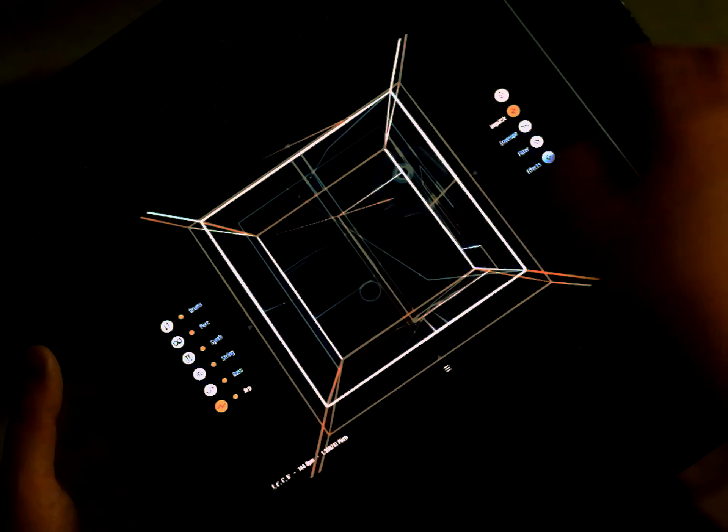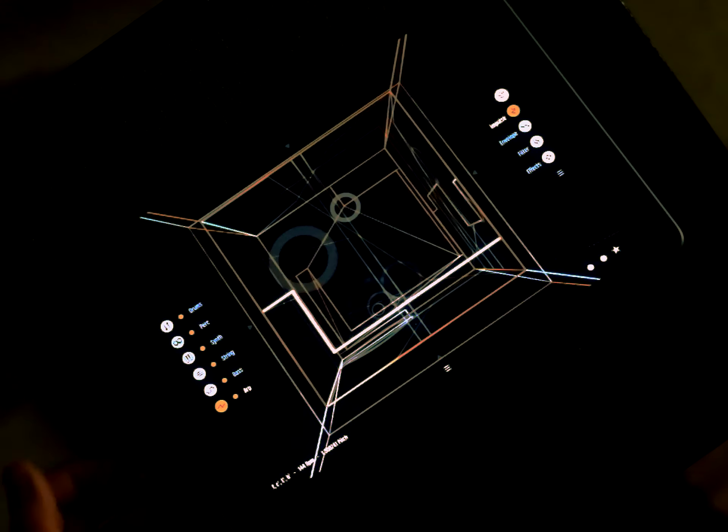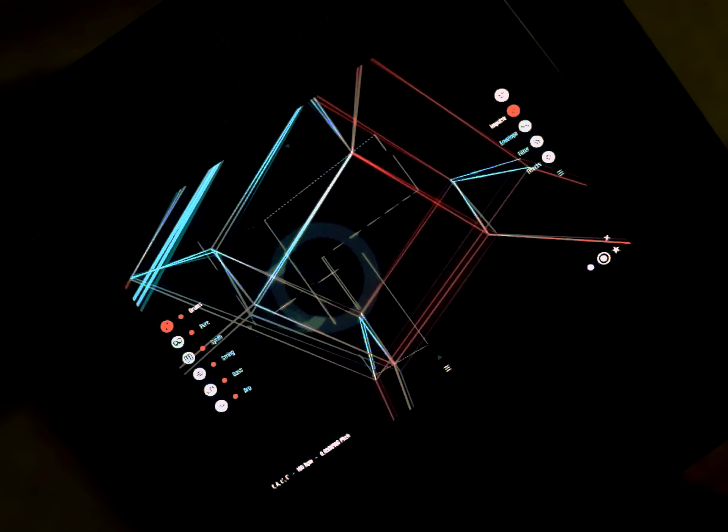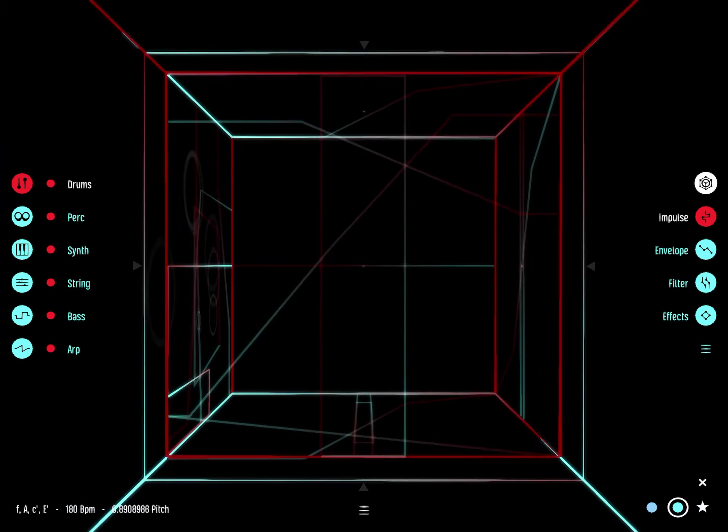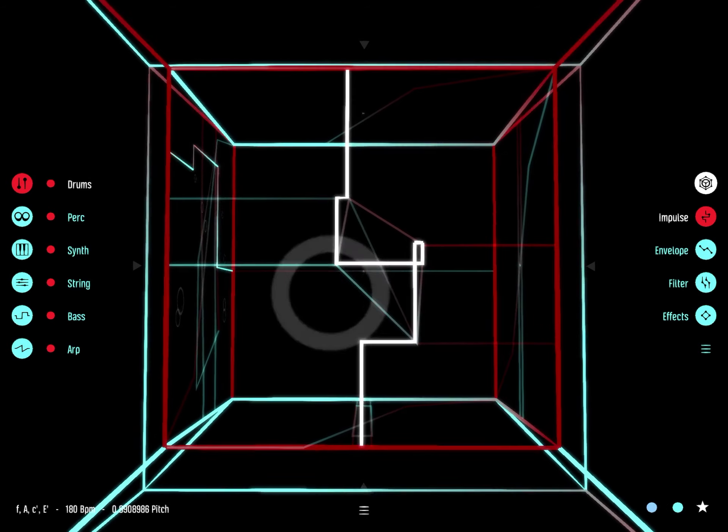Take another snapshot. Now you can switch between snapshots to compare the sounds and use them as fixed starting points for new variations.